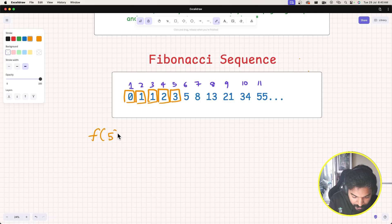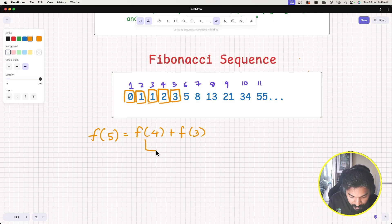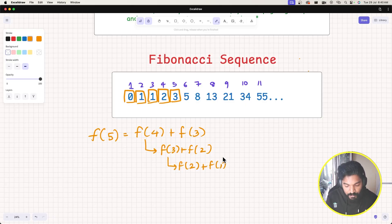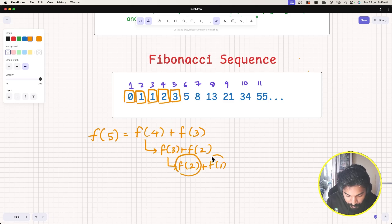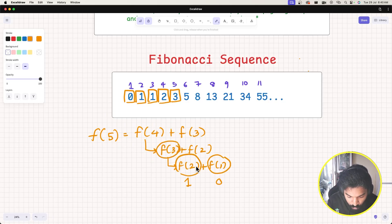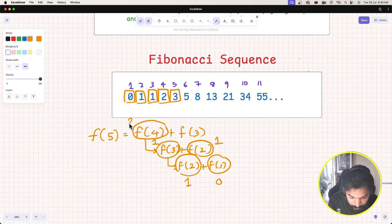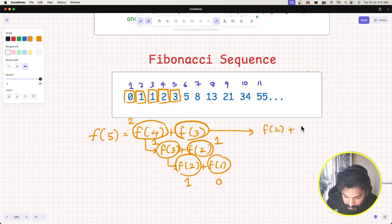For example, the fifth Fibonacci number is F of 4 plus F of 3. F of 4 can be written as F of 3 plus F of 2. F of 3 can be written as F of 2 plus F of 1. Now, Fibonacci of 1 is 0 and Fibonacci of 2 is 1 — those are the base cases. So F of 3 is 1 plus 0 = 1, F of 2 is 1, F of 4 is 1 plus 1 = 2.